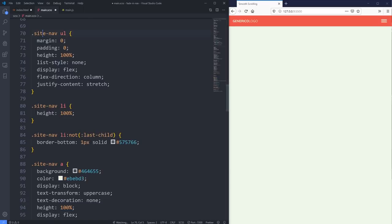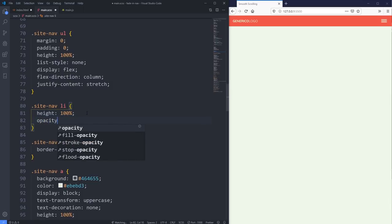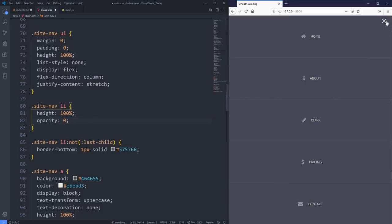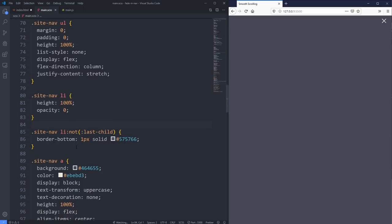The very first thing I'm going to do is set the opacity on my site-nav li to zero. So we can see now if I open it, everything is gone. Obviously I want those to actually fade in, so I'm going to create some keyframes for this.